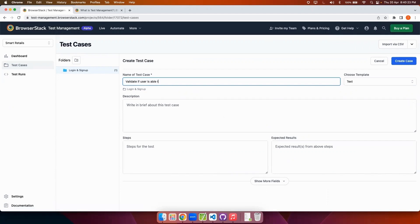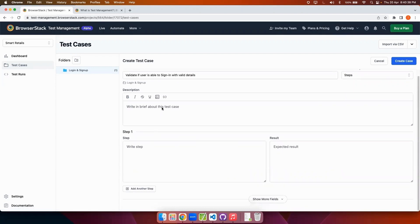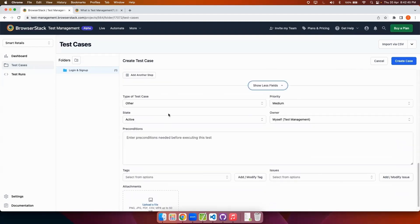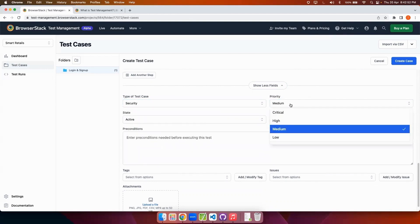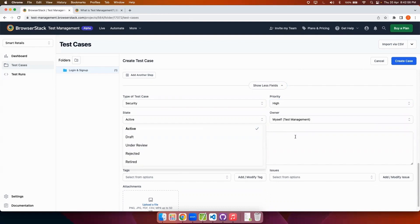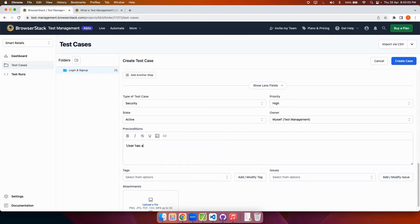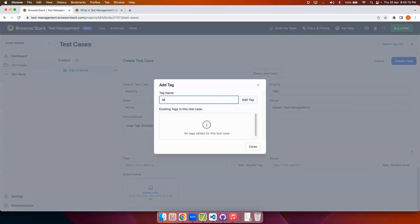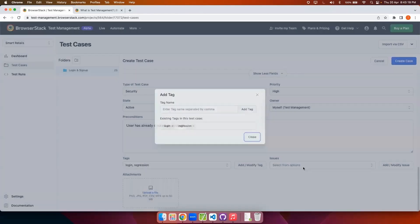On the right side there is a template option. I can either choose a text-based template or a step-based template — for this I'll be showing a step-based template. I'll be entering the description, the required steps, and the expected results. Once done, I'll select the type of test case — I'll select Security — and set the priority to High, state to Active, and owner as myself. I'll enter the preconditions required for this test case, then add tags such as 'login' and 'regression' to help find these test cases more easily.